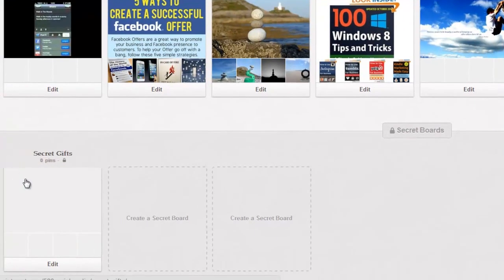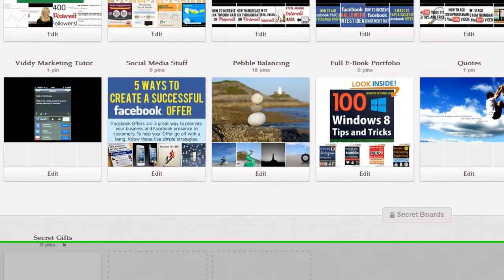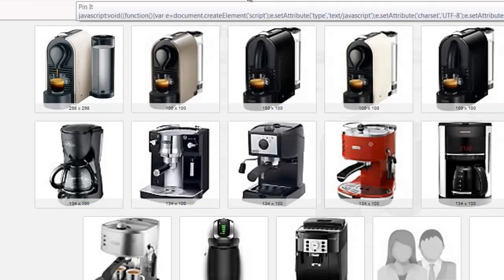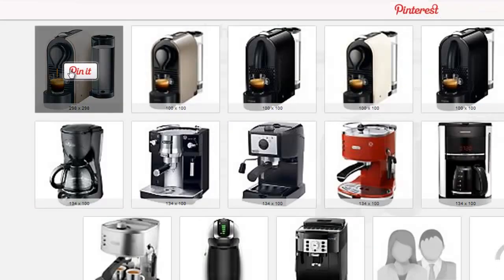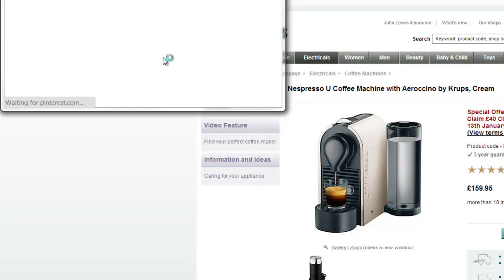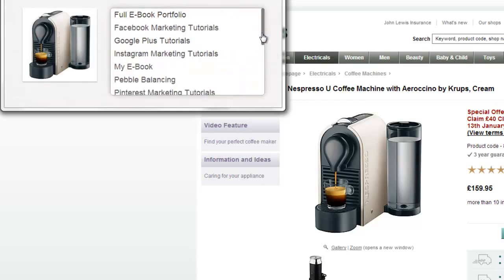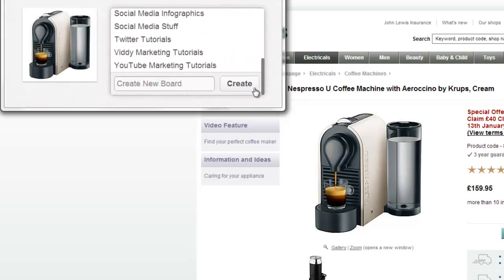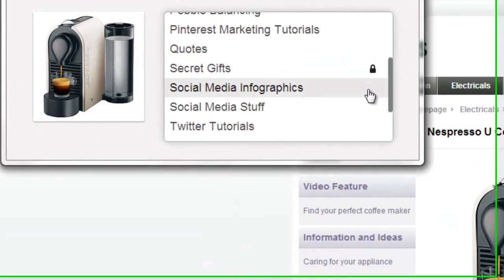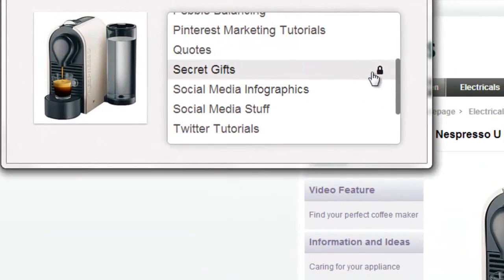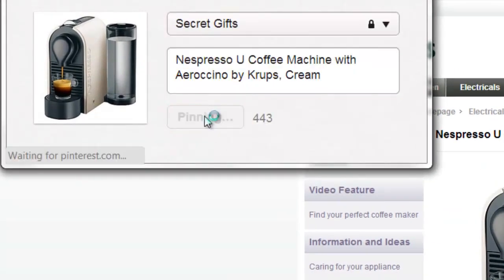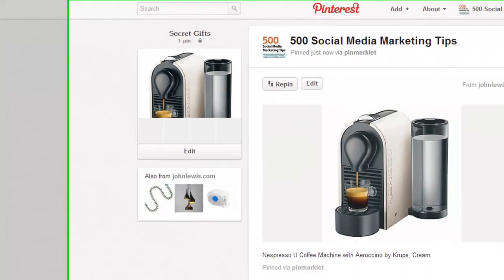Here's my secret board and I'll just pin a product to it. You'll know it's private because it has a padlock next to it. And here is my pin on my secret board.